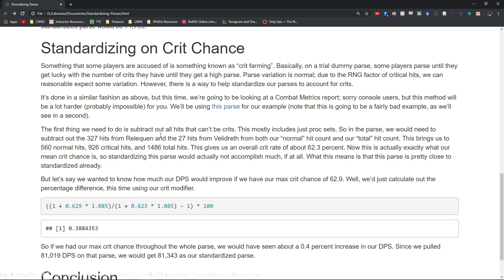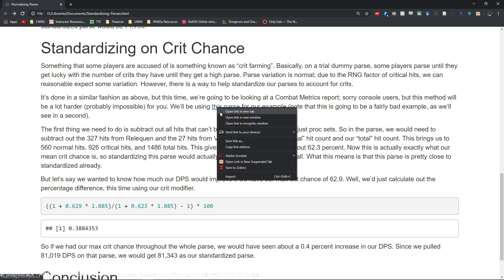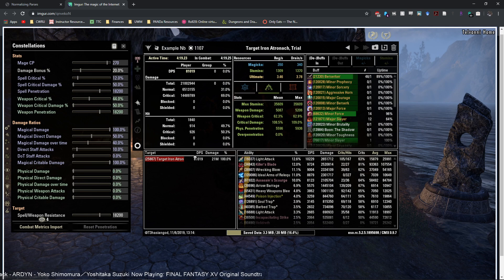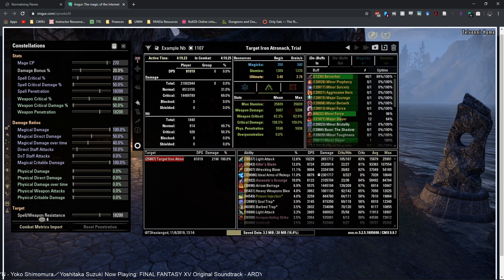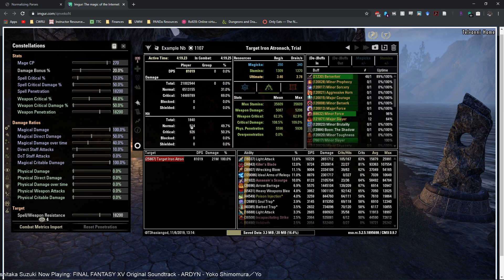If we go ahead and open this in a different tab here you can see that we are using Relequen so we'd have to take out the 327 hits from Relequen from our total and our normal. We also have to take out Velidreth - we got 27 hits from Velidreth.